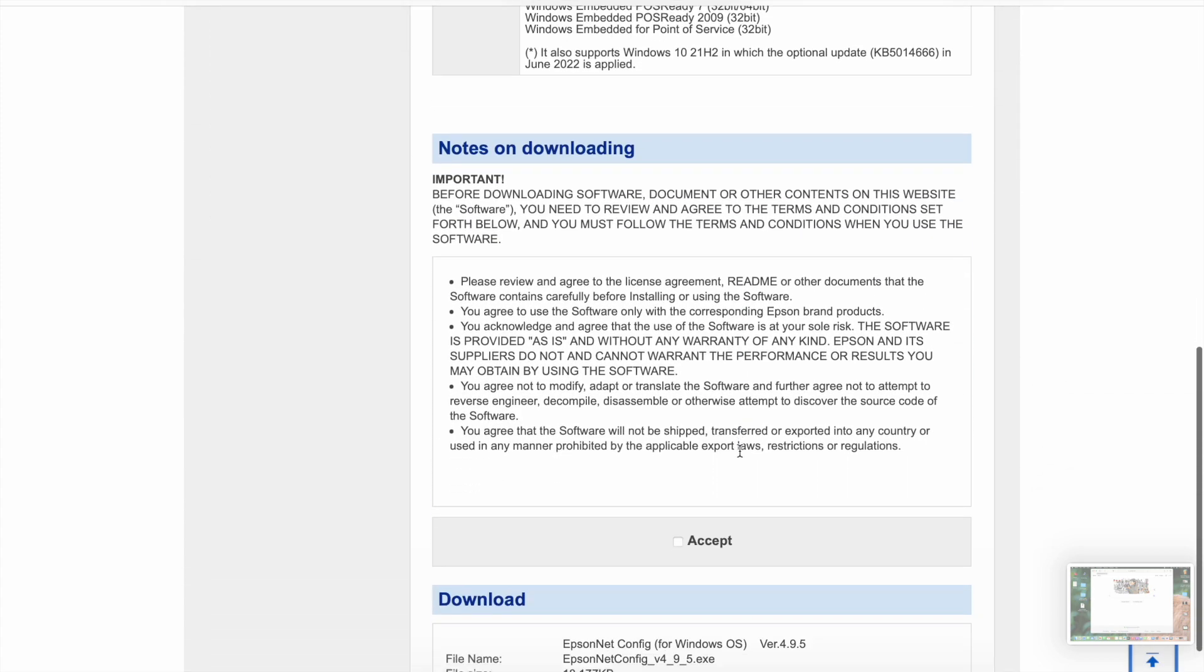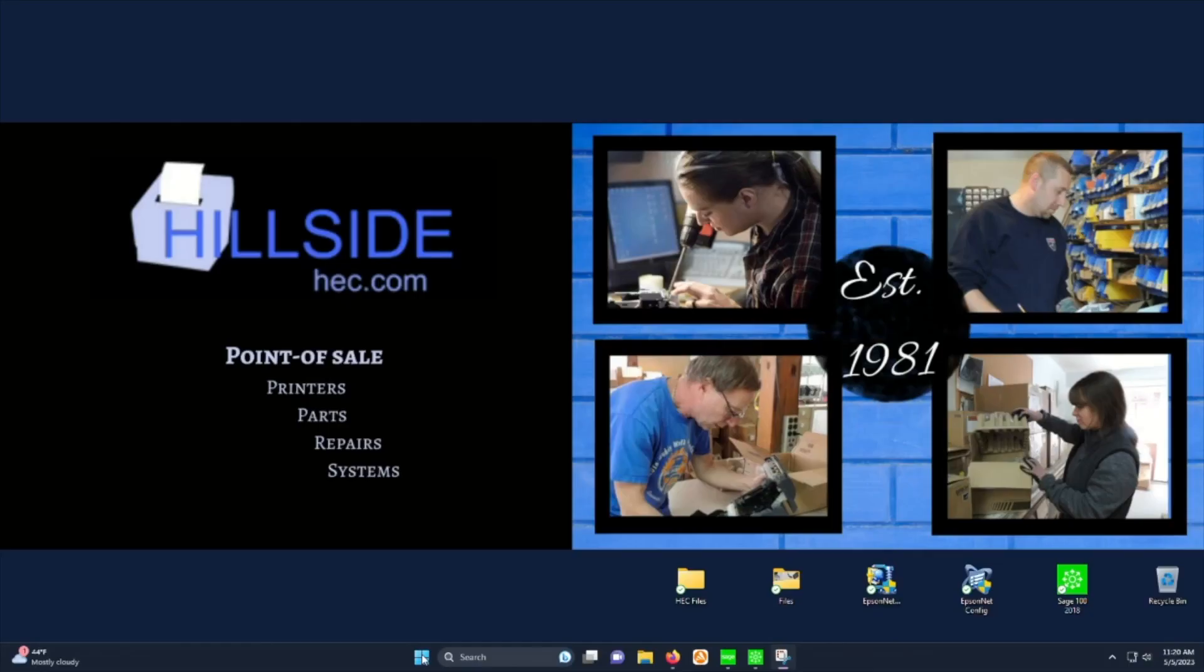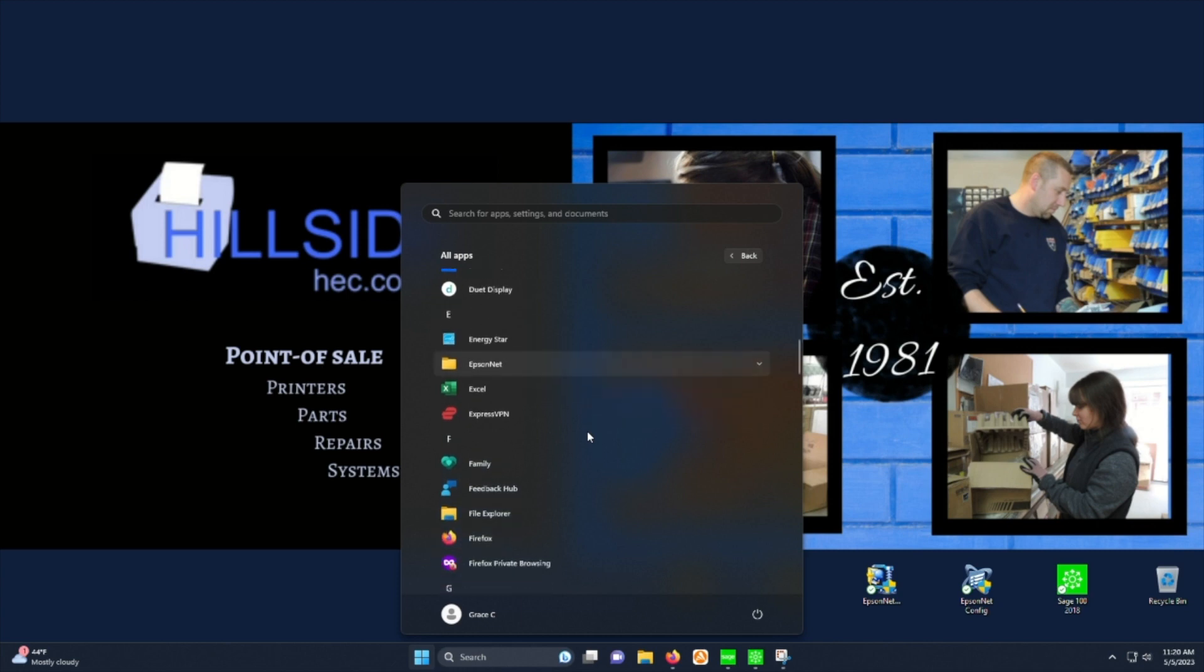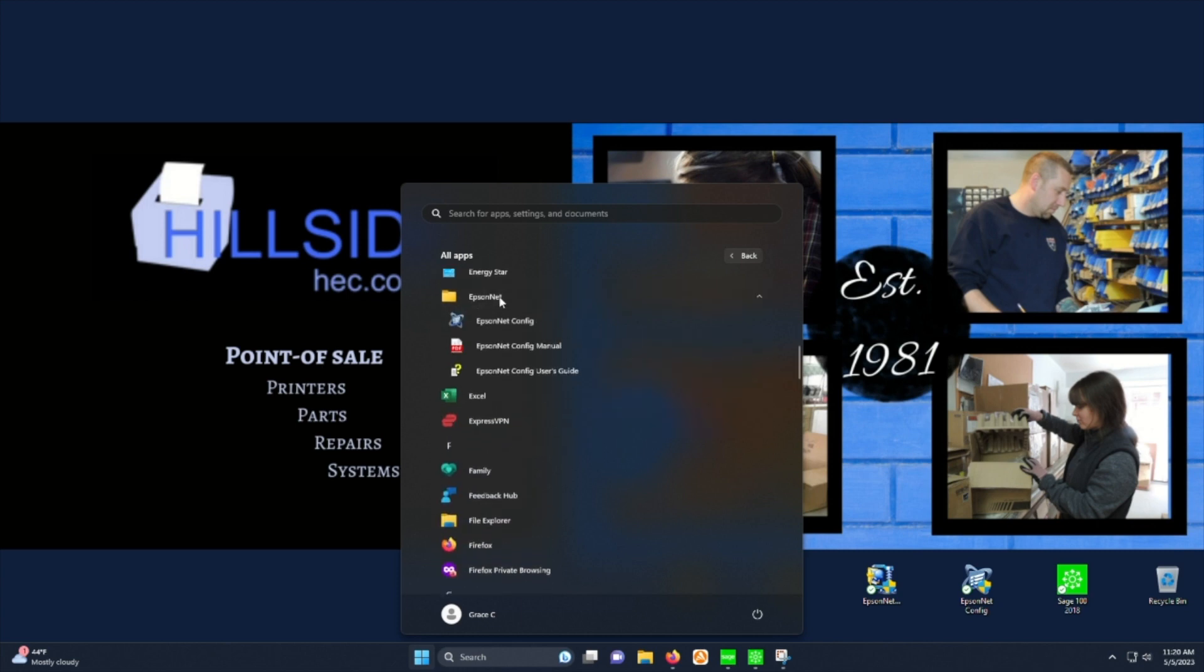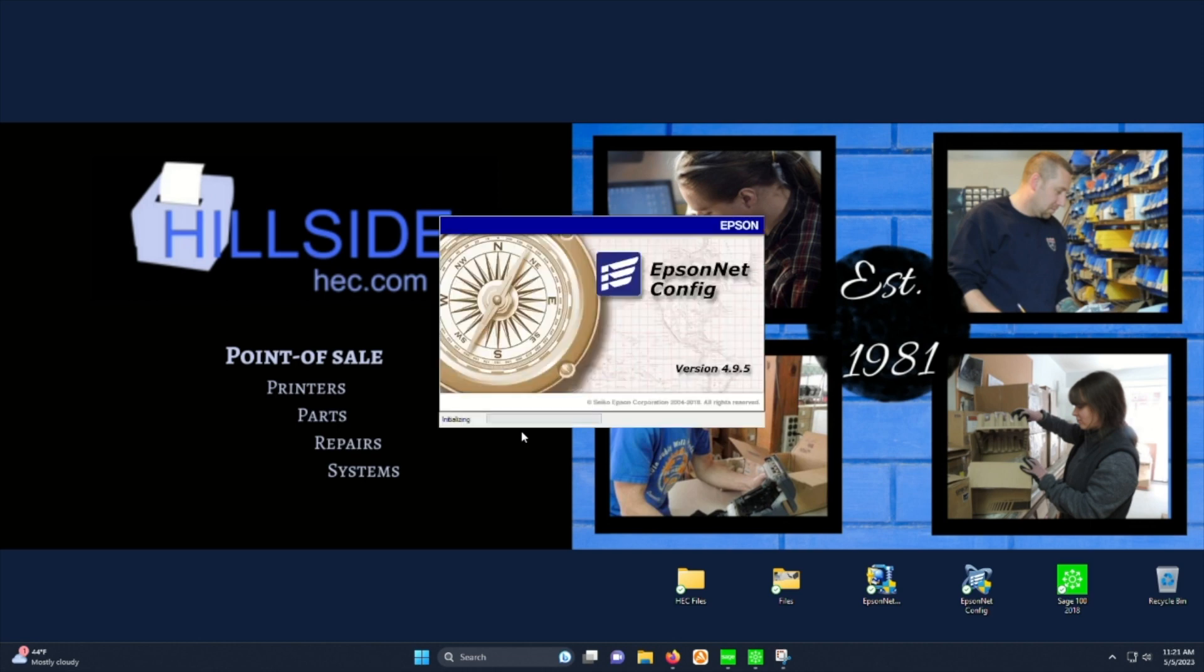Once you have the program installed, from the start menu open programs, find Epson net, Epson net config, and then you'll see Epson net config again. We'll open that up and it'll open the program.